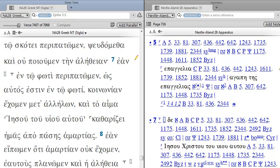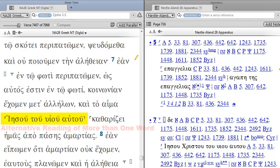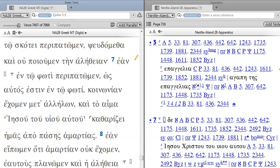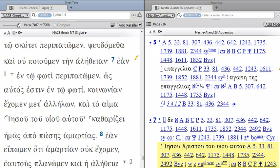Jumping ahead now to 1:7, 1 John 1:7, you see YESU TU HUIYU AUTU, surrounded by these angle brackets. This is how we indicate an alternate reading of more than one word. So the open bracket will indicate the beginning, and the closed bracket will indicate the end. So instead of YESU TU HUIYU AUTU, some manuscripts read YESU CHRISTU TU HUIYU AUTU.